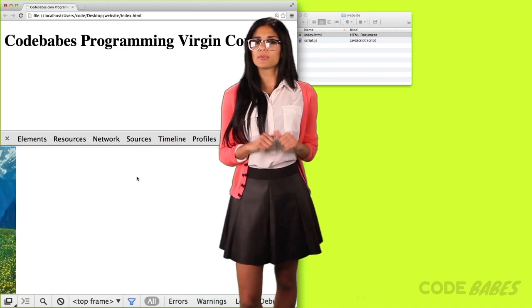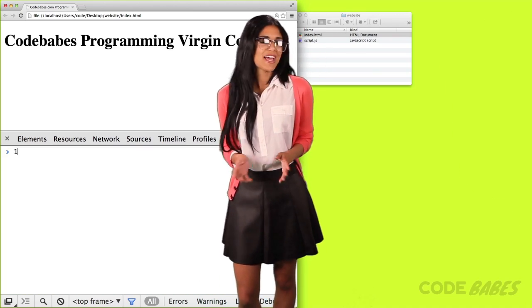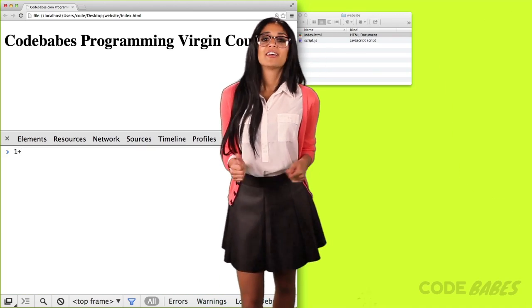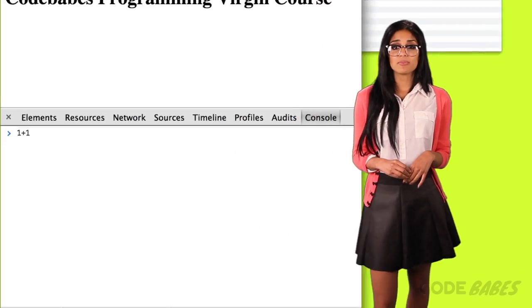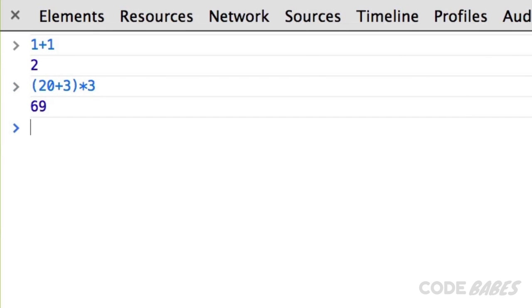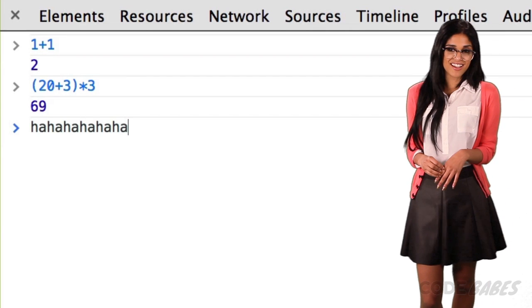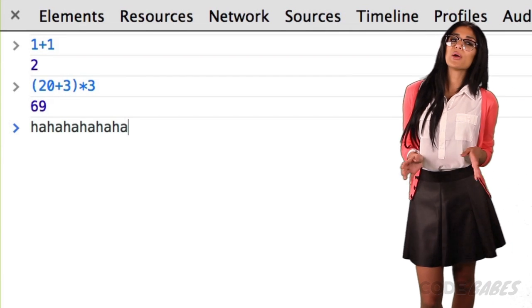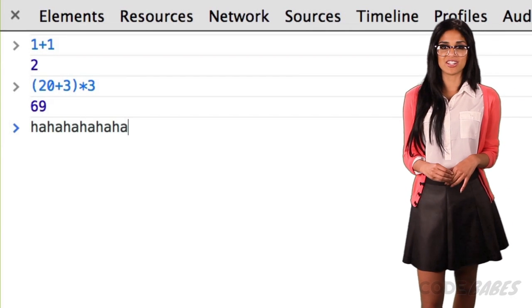Let's start with some math. Math is sexy. We can do one plus one and it will output two. Easy, right? We can get more complicated too, like 20 plus three times three, which equals 69.